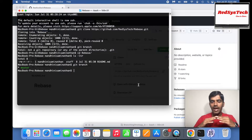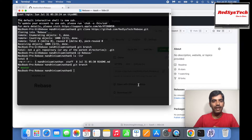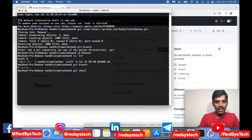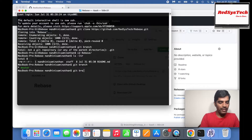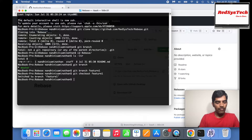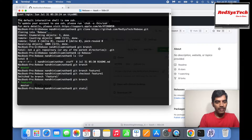Now let's demonstrate rebase. You have a master branch, and you create a feature branch, make some changes there, and those changes need to be merged back into master — that's what rebase does. Right now we're on master. I'll create a new branch: 'git branch feature1'. Then 'git checkout feature1' to switch to it. If I run 'git branch' I can see feature1 and I'm currently on feature1.